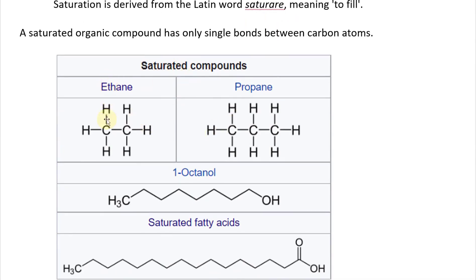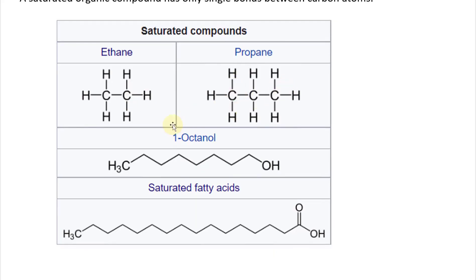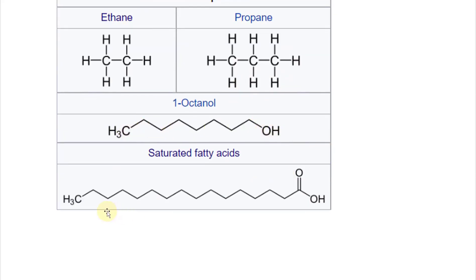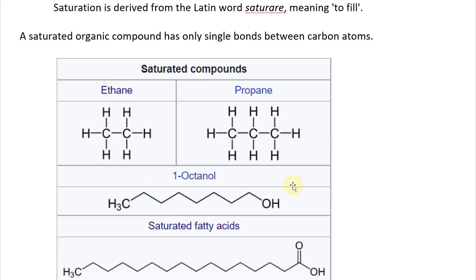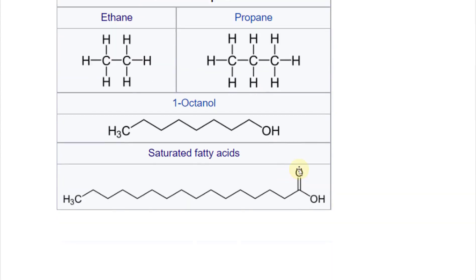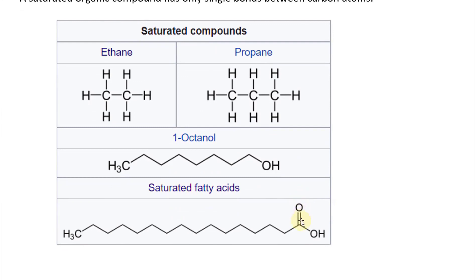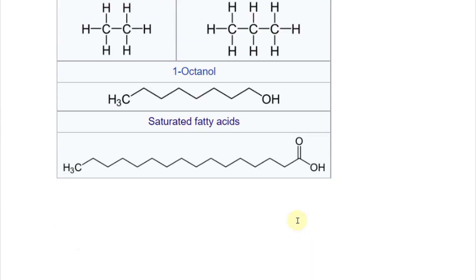For saturated compounds, you have ethane — each carbon is linked with just a single bond, as opposed to having multiple covalent bonds. And here's propane — everything's connected by one bond, so it's all saturated. This saturated fatty acid has a double bond on the oxygen, not on the carbon; all the carbons have single bonds.